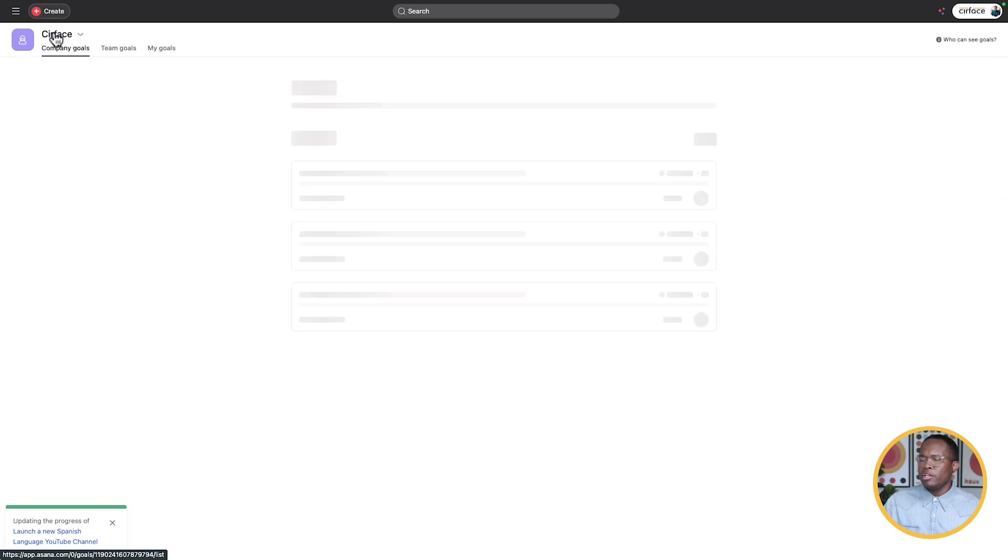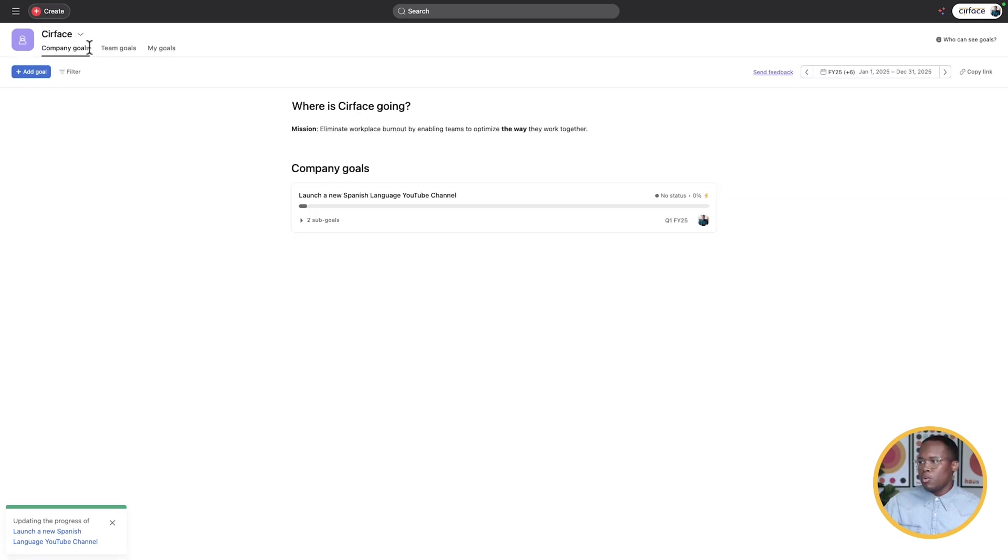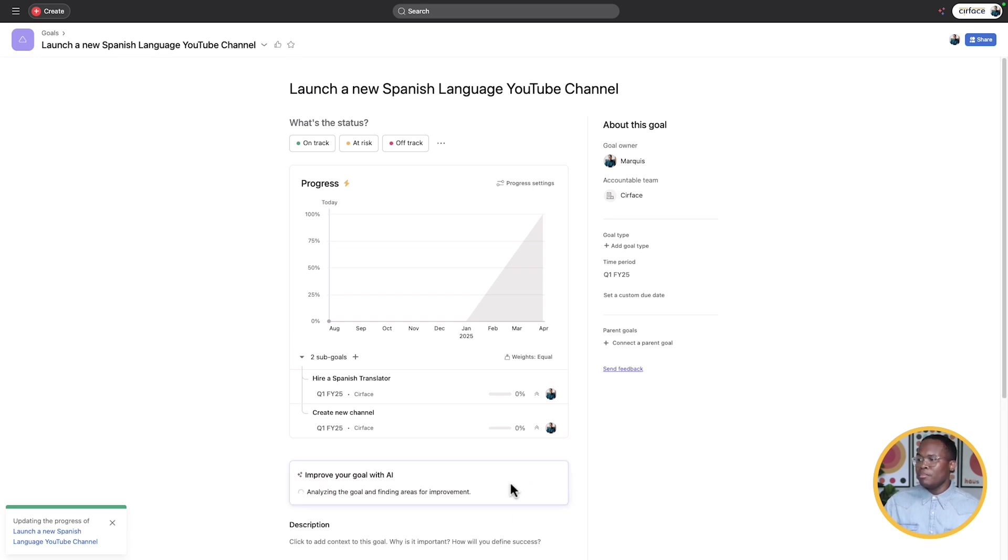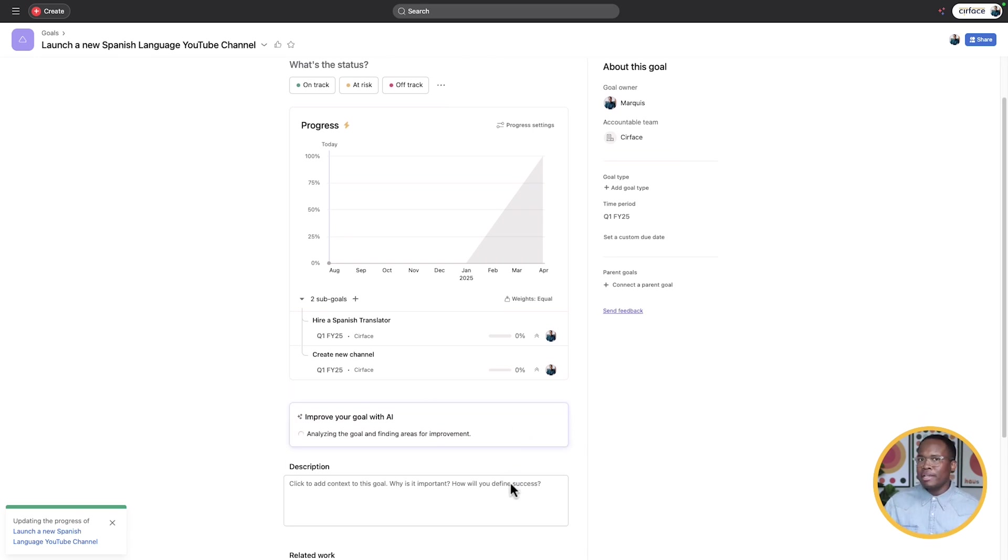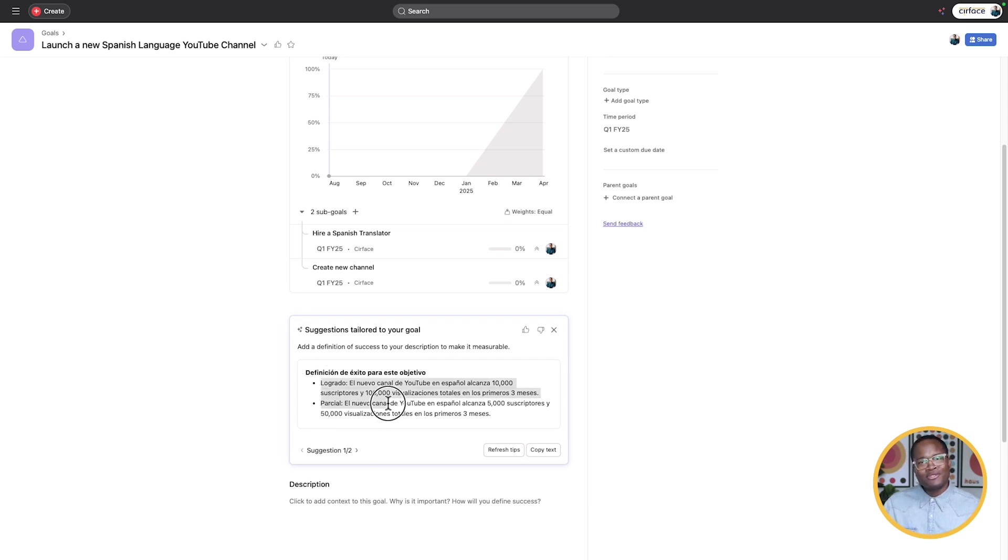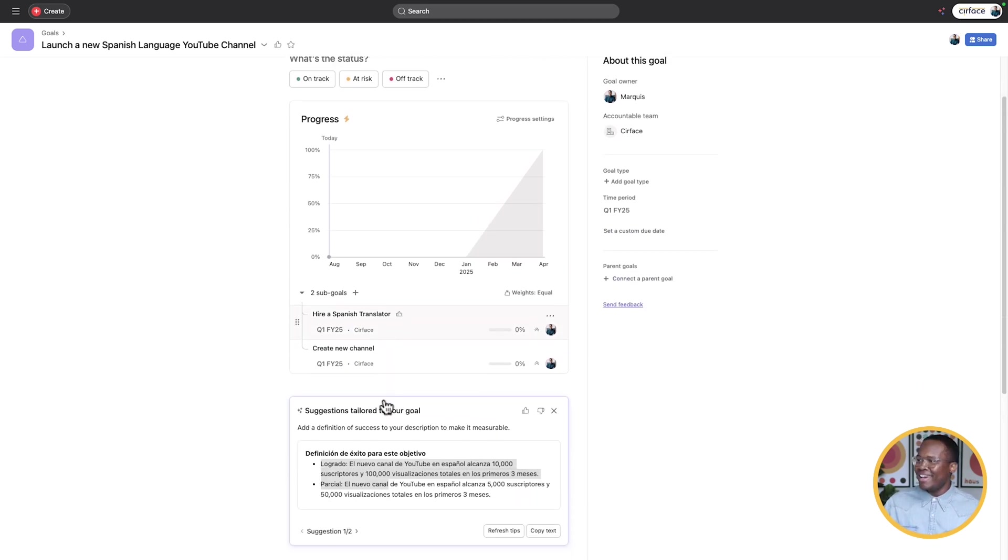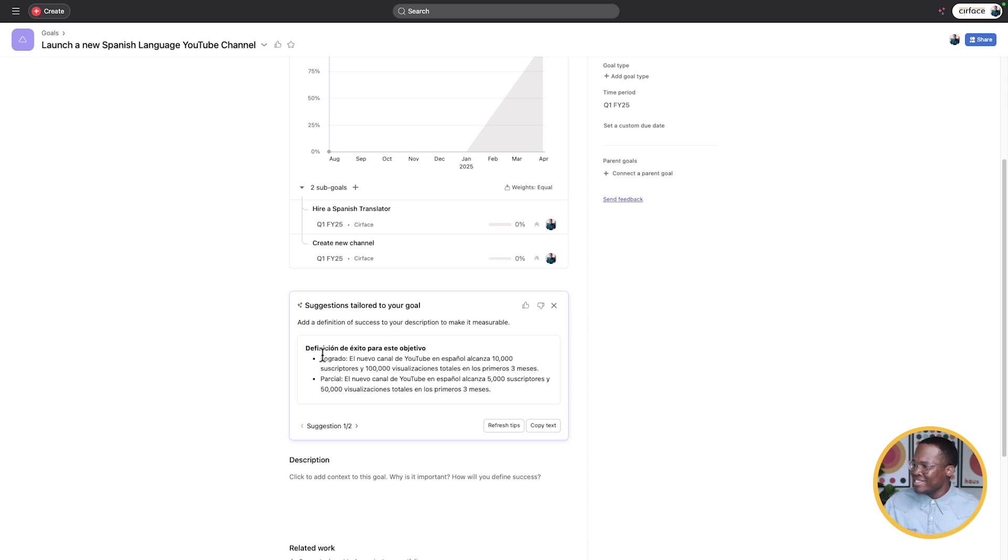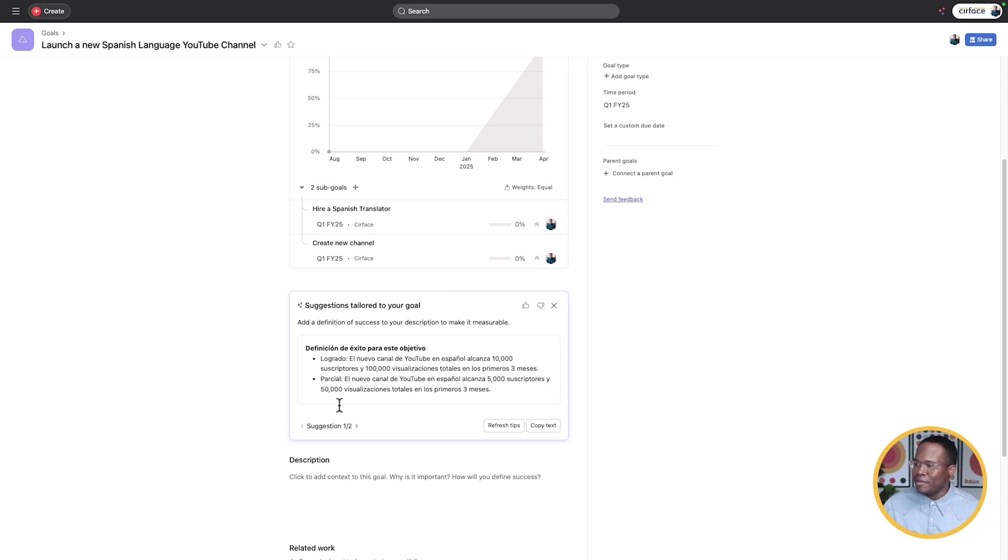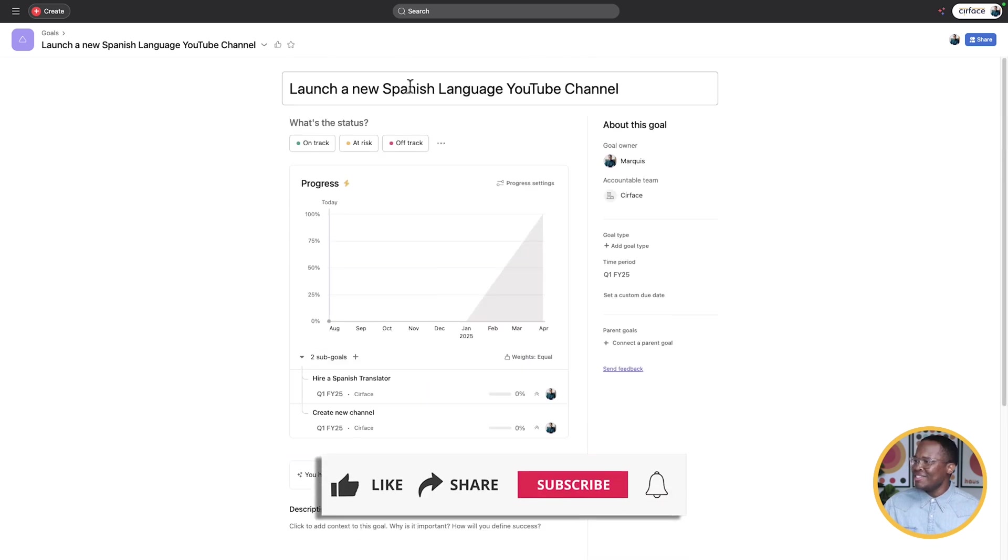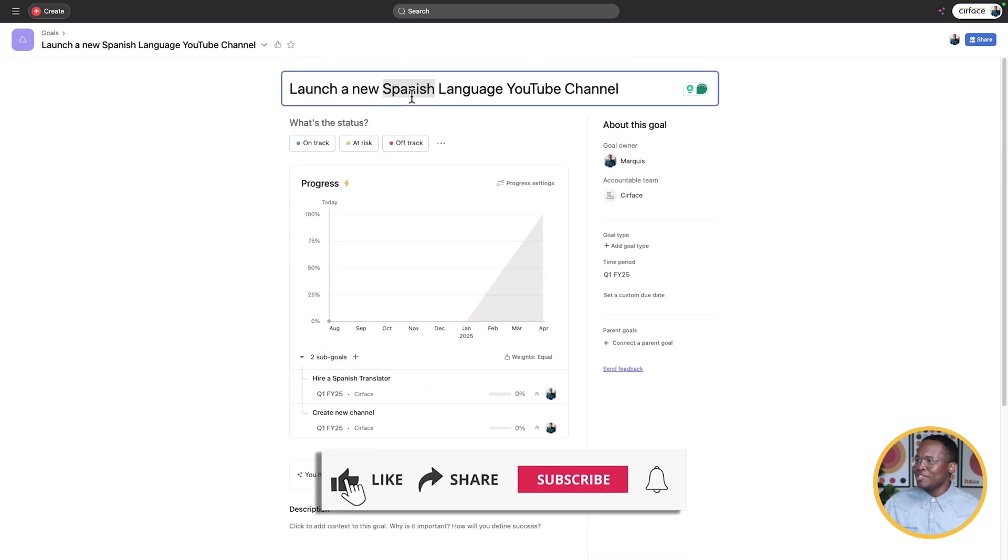So now we've given it some information. Let's go back up to our top level goal right here and see what AI will do for us. It says improve your goal with Asana intelligence. So let's see what the improvements are and see what it spits out for us based on the information we've given it so far. Suggestions tailored to your goal. Okay. It's given me a description in Spanish. I didn't ask for that. And I claim I don't speak Spanish, but add a definition of success to your description to make it measurable. I don't know what that says. Anyone who is Spanish speaking, can you please translate that for me in the comments? And then the second one is also Spanish.